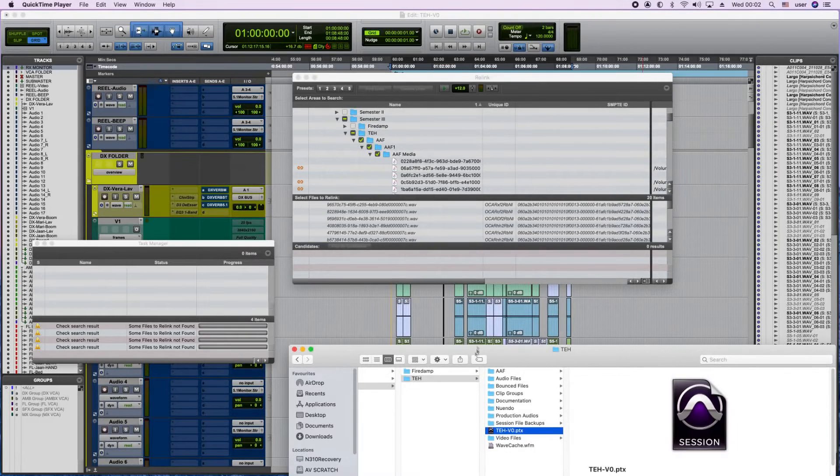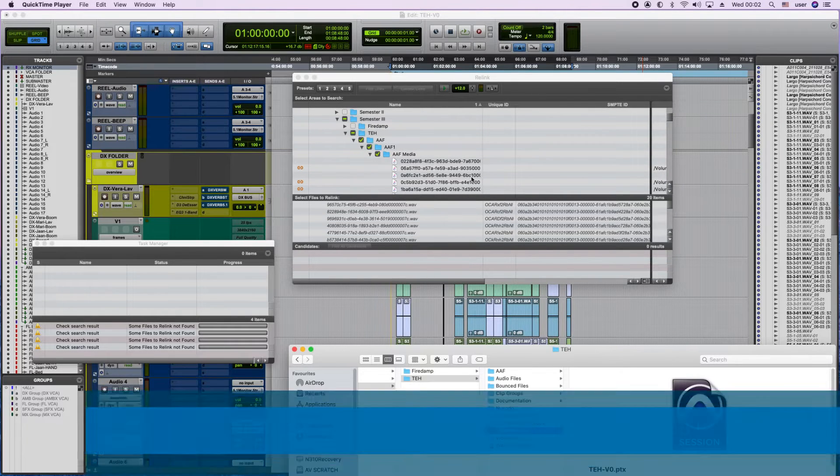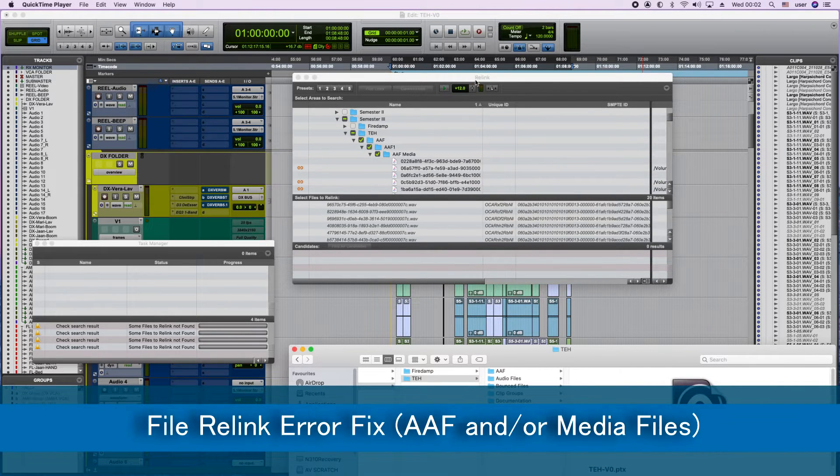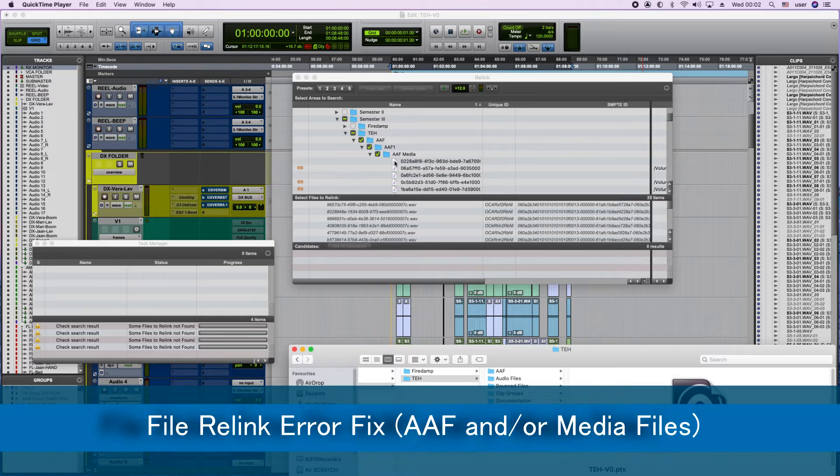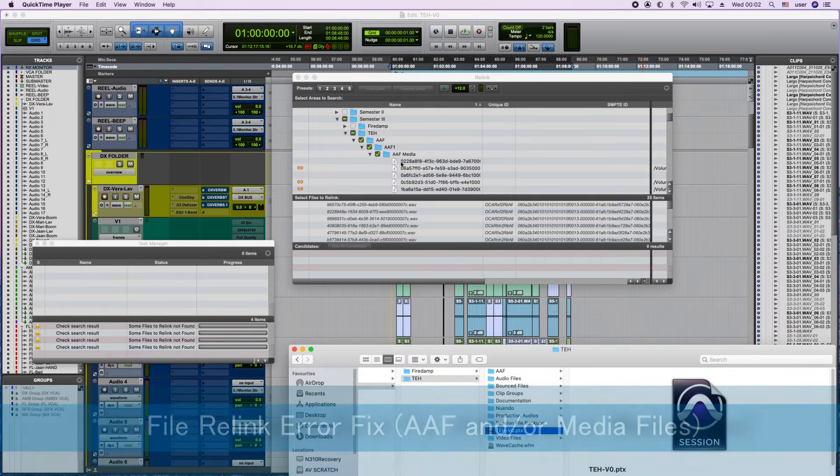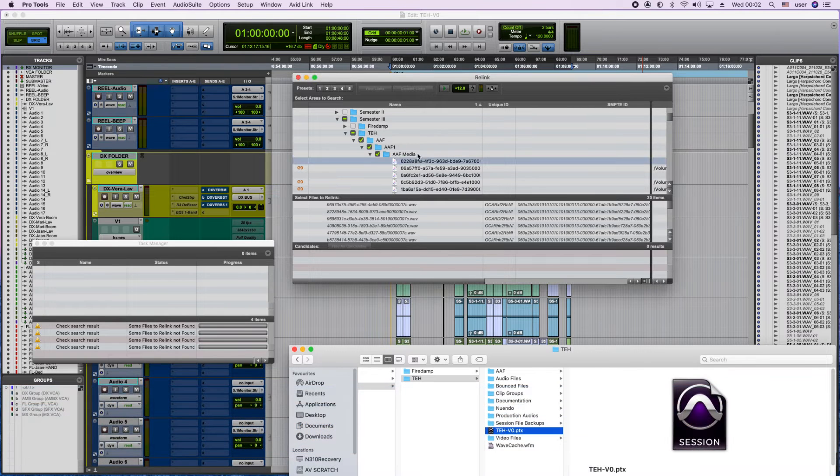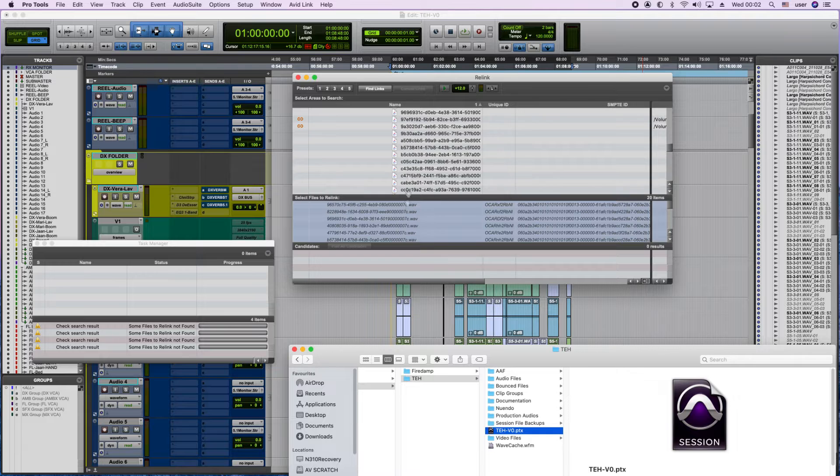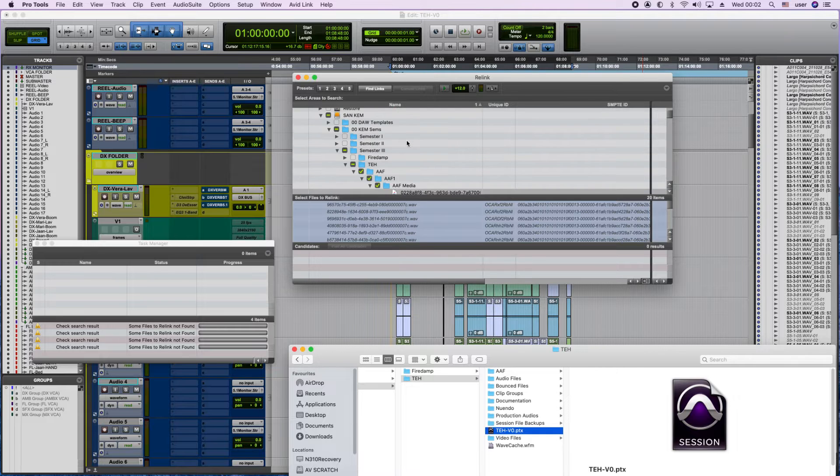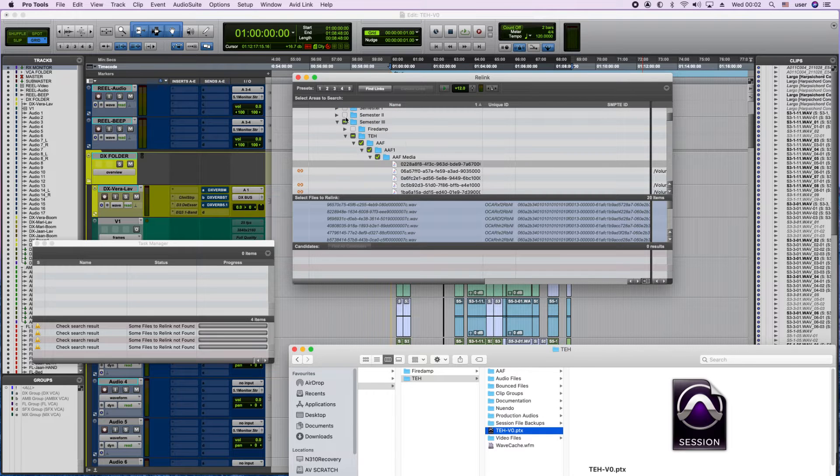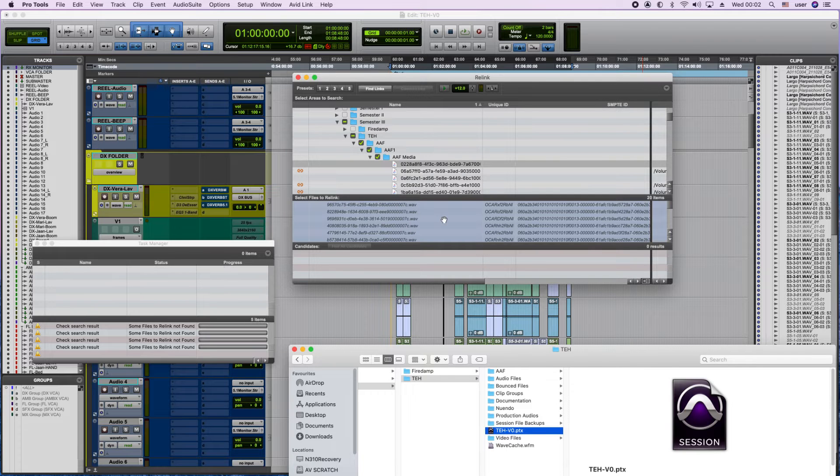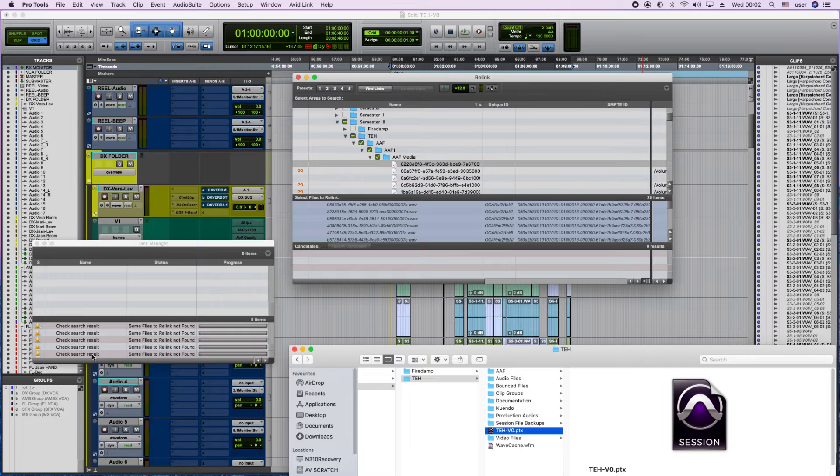Hello and welcome to Sound and Melodies. In Pro Tools, sometimes this problem occurs with the AAF file or the AAF media. When we select here and select all of them and show the link to where the files are and click find links, it should work. But now we're having this check search result and file couldn't be relinked.